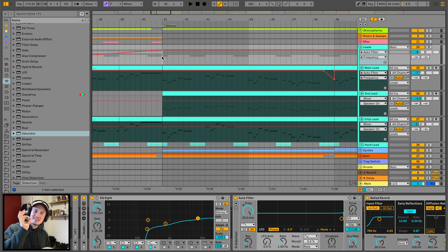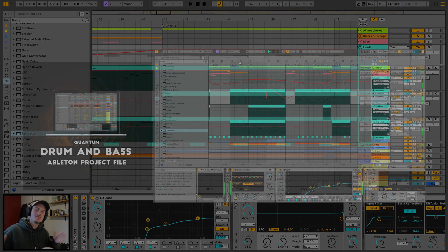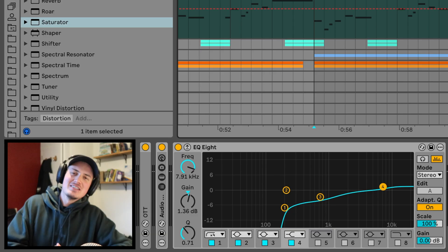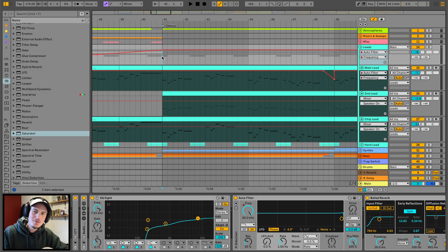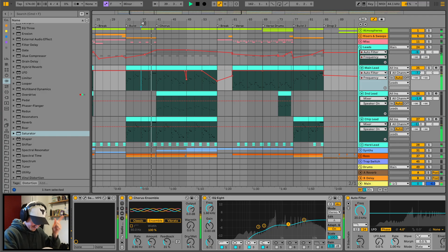I recently dropped another gigantic drum and bass Ableton project file called Quantum, and in this video I'm gonna be diving into my top D&B tips and tricks for you to use in your own tracks.